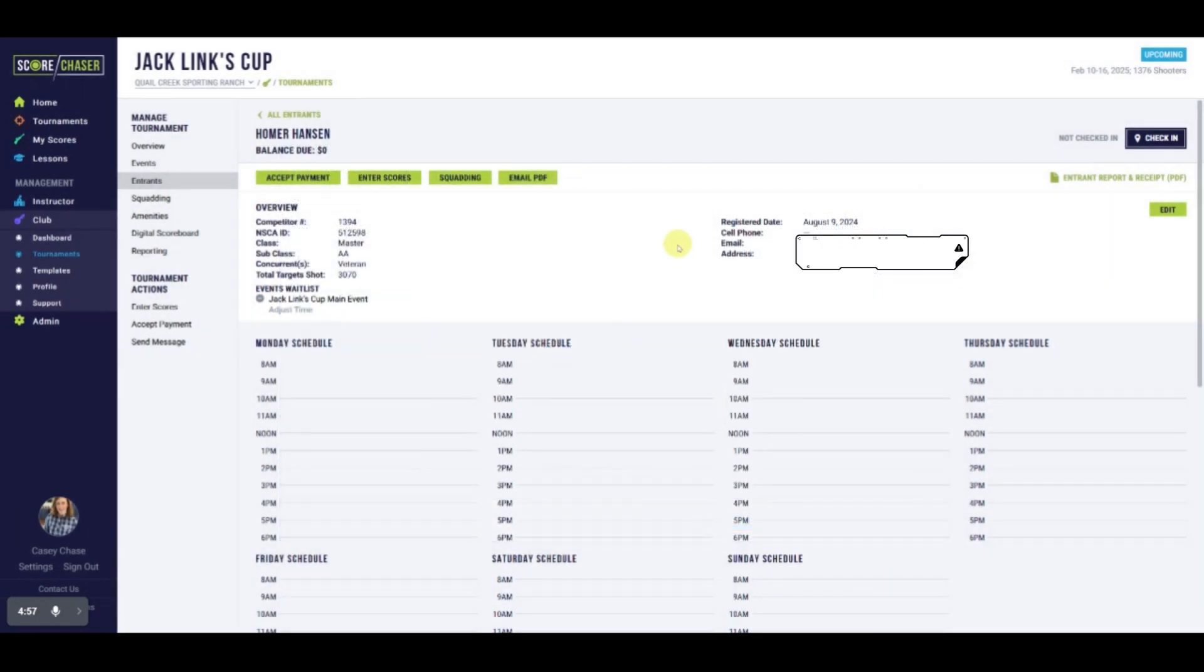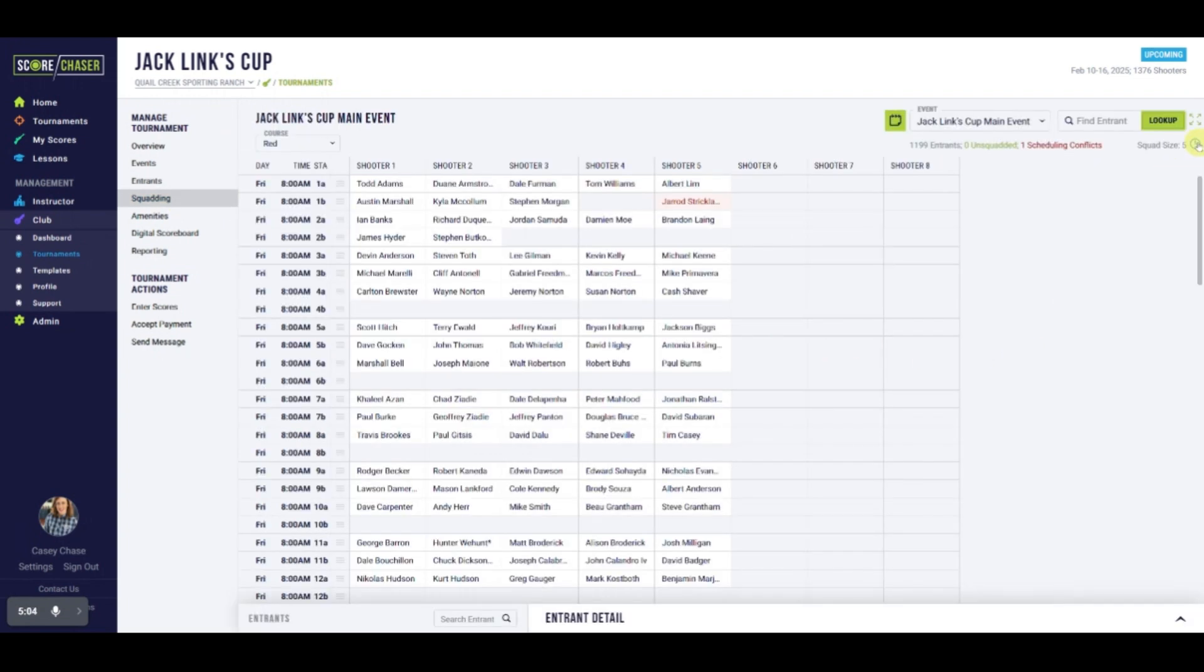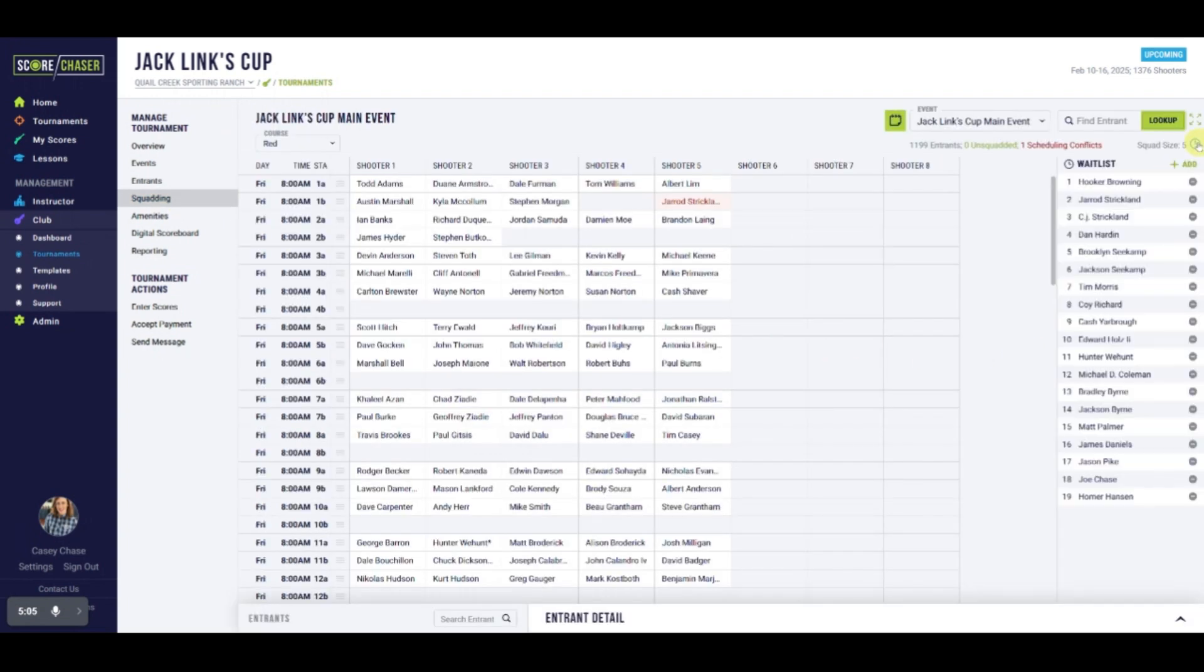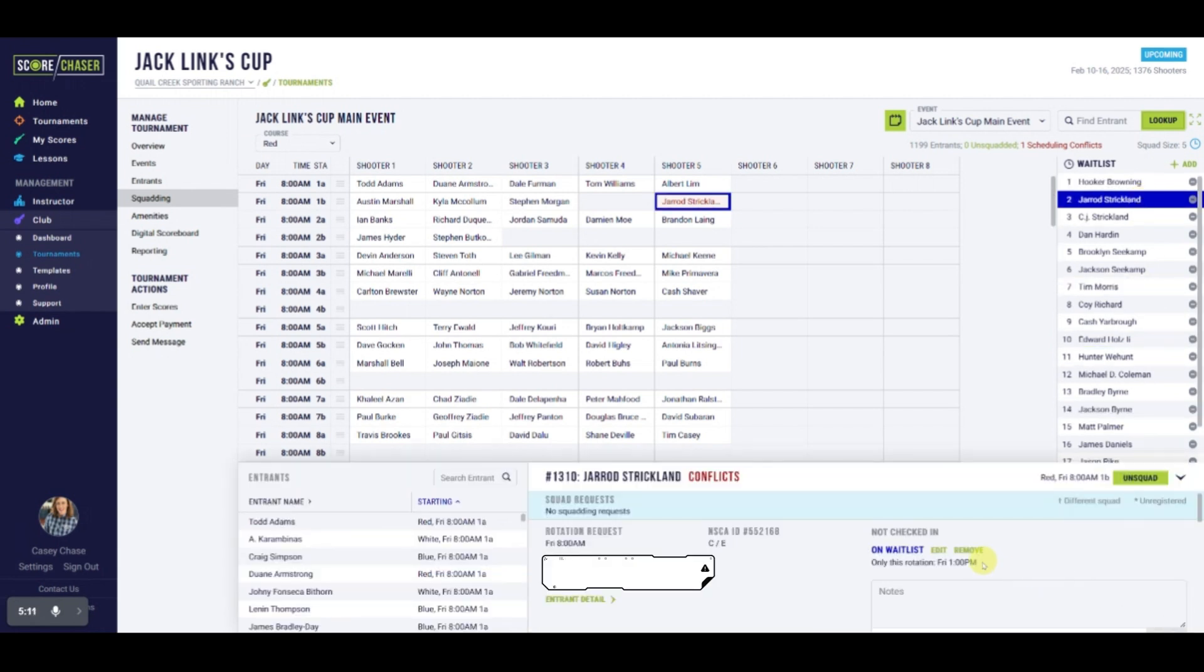Finally, waitlist can be found on the squadding page. Select the clock icon on the right side of the page to expose or hide the waiting list. Select a shooter on the list and you'll see their waiting list preferences in the squadding drawer.